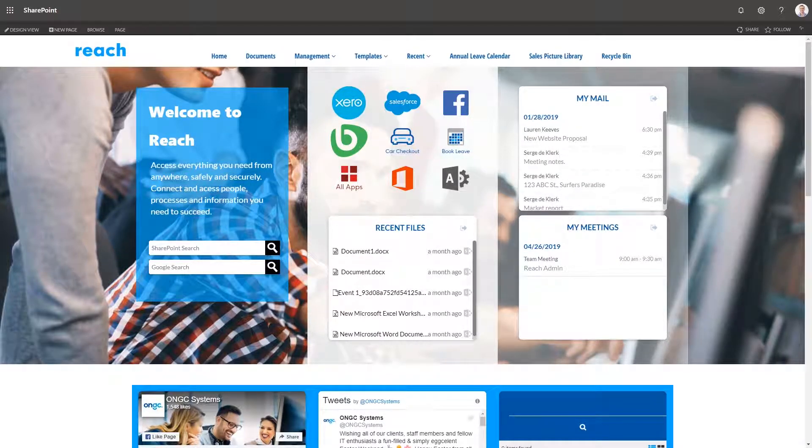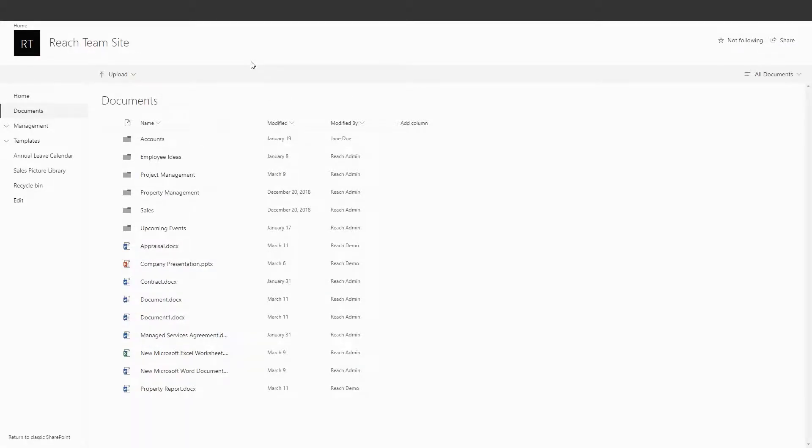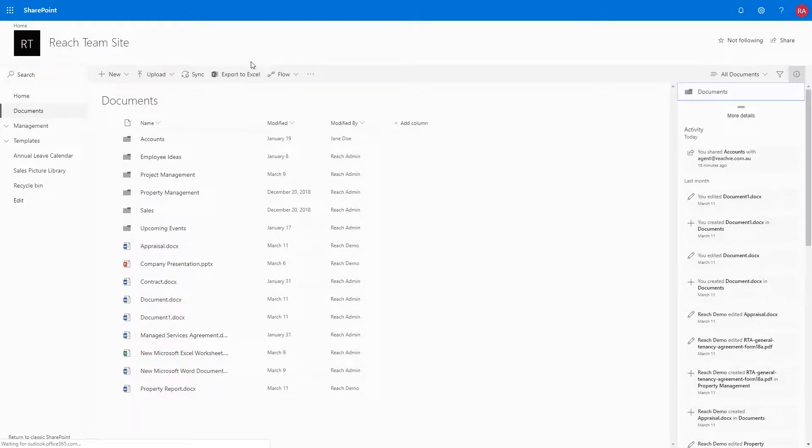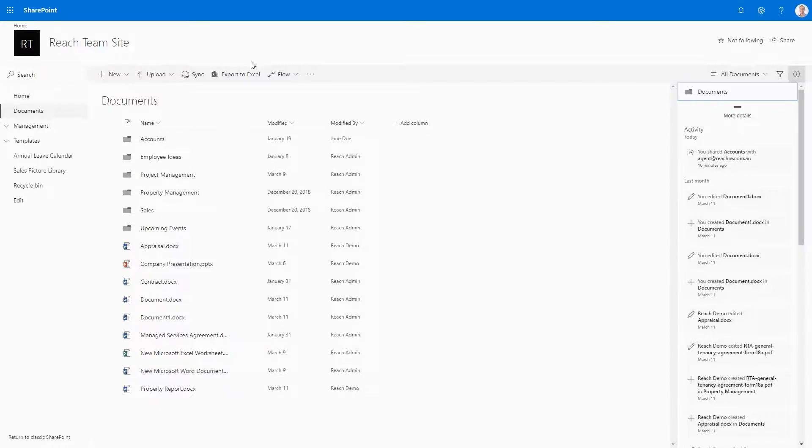Let us now navigate to our document library. Today we're going to be working on this test document. I would now like to check out this document so I can work on it without other colleagues adding or removing content.